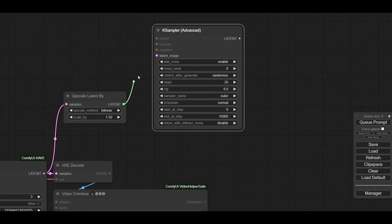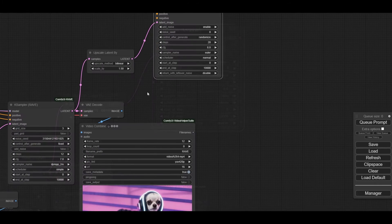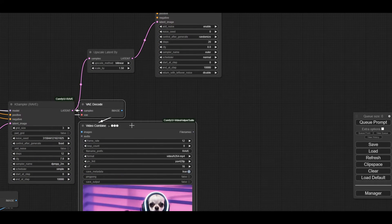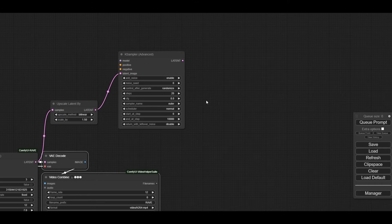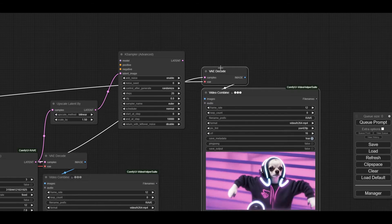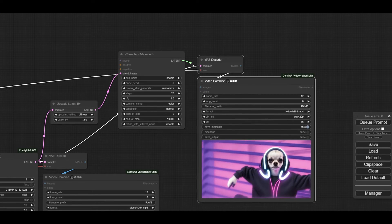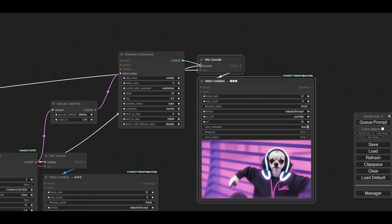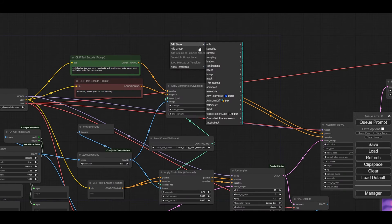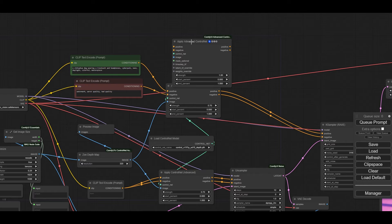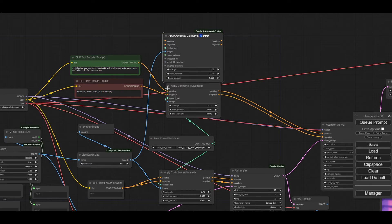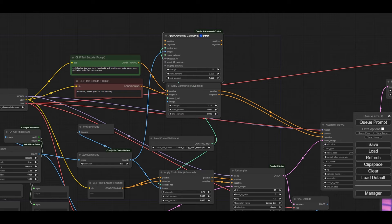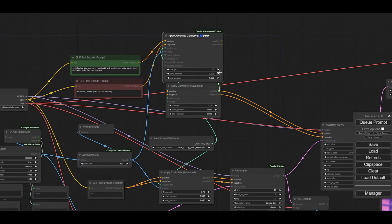First, let's connect the output of the latent upscale node and use the ones from the advanced control net to avoid errors during execution. We just make sure that the connections are kept and that we use the same models and the same settings like at the beginning.